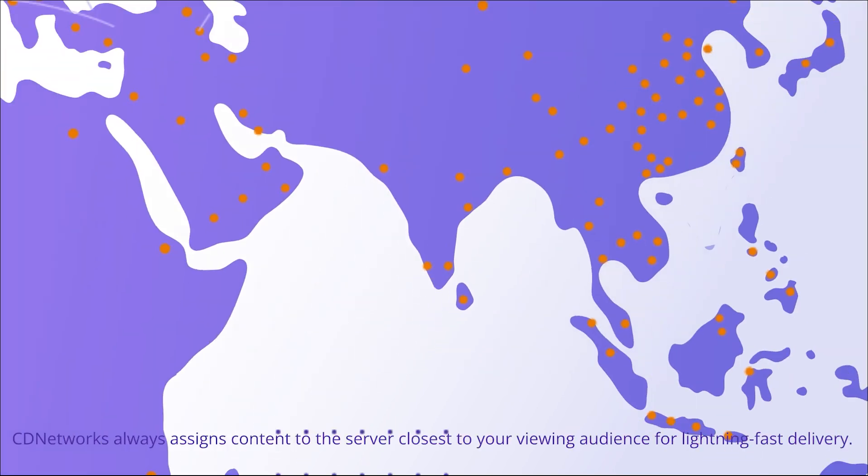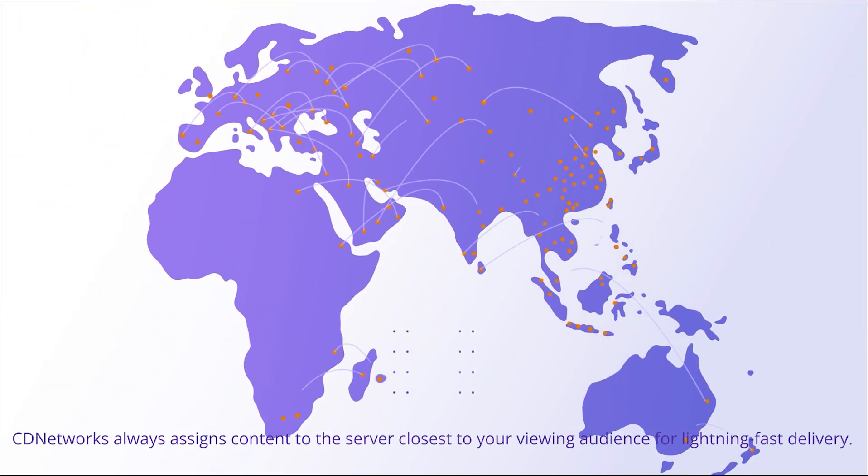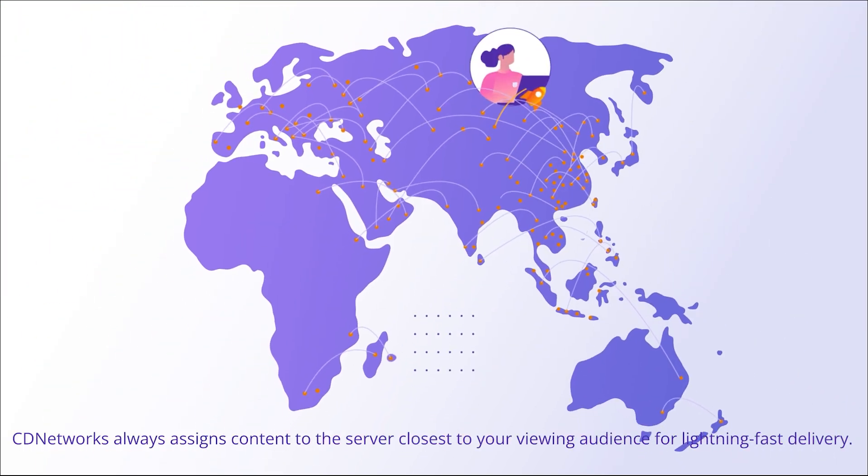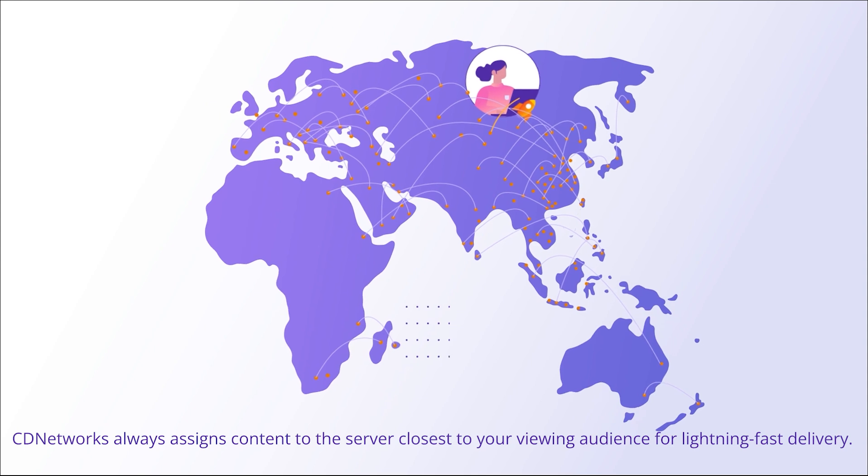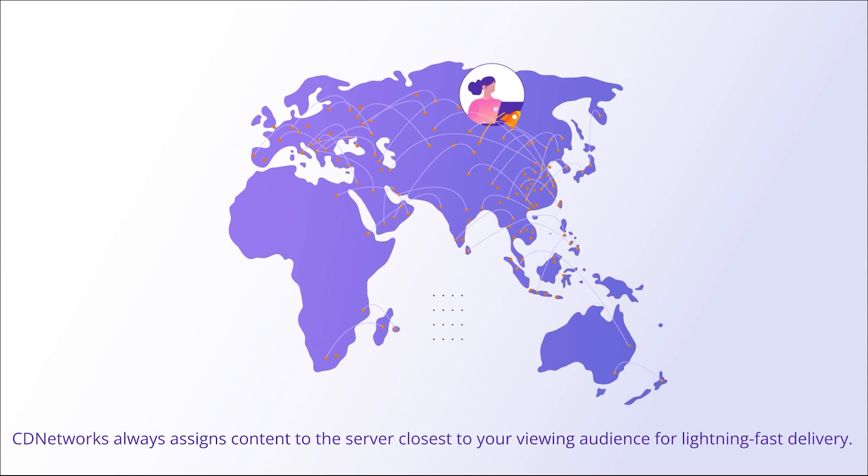CD Networks always assigns content to the server closest to your viewing audience for lightning-fast delivery.